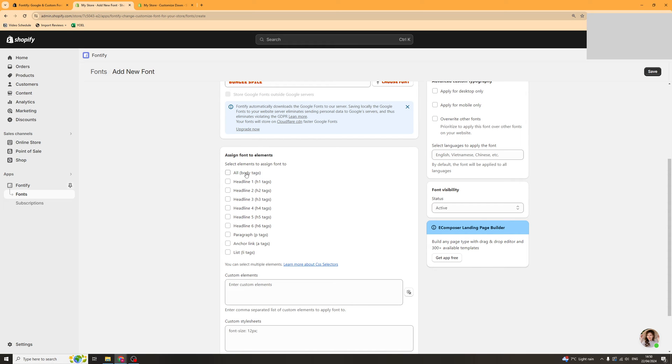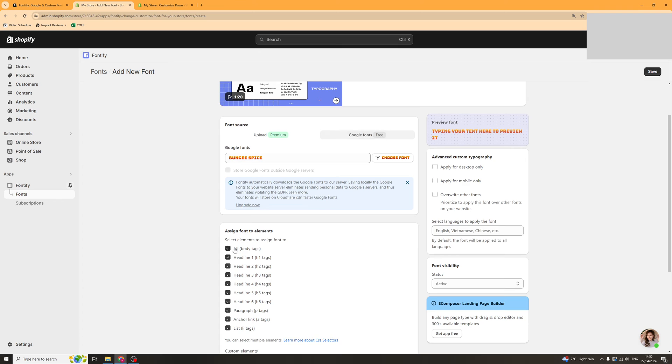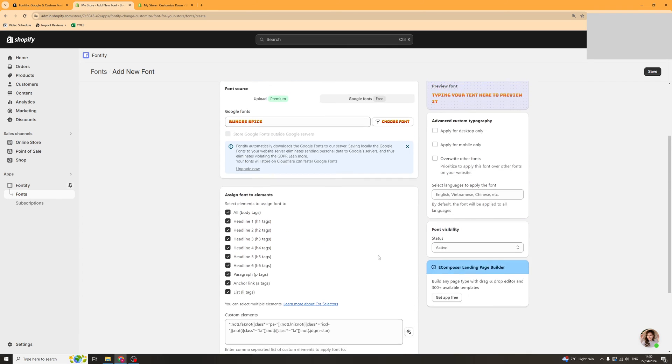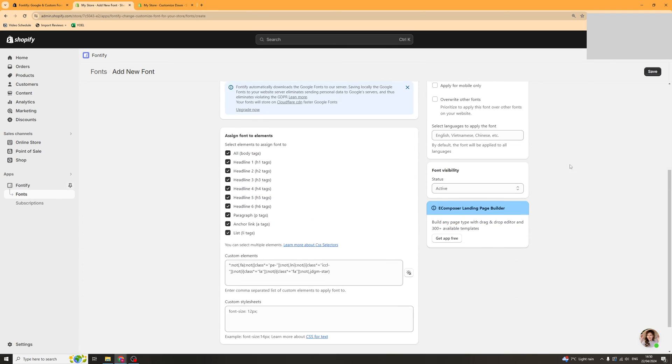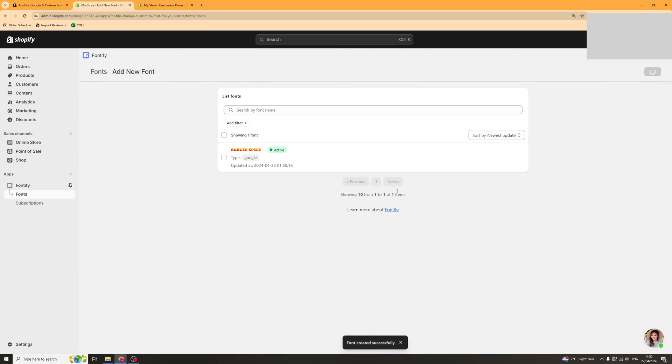and then you can assign the font to specific elements. So I'm going to assign this font to all that will be everything and I'm going to click save here. And that's ready to go.